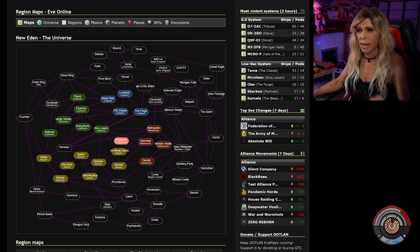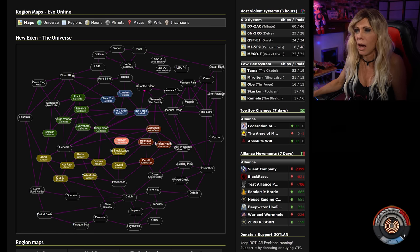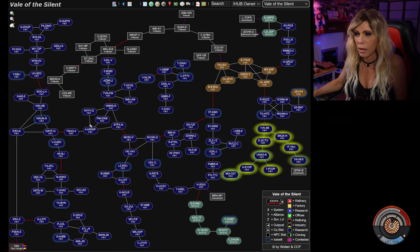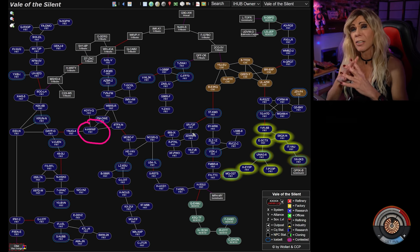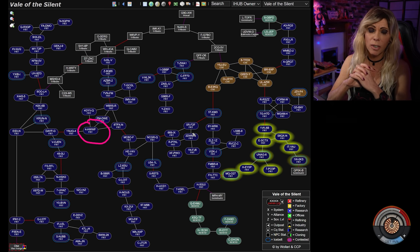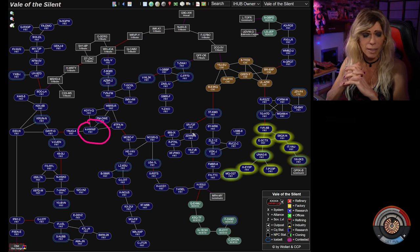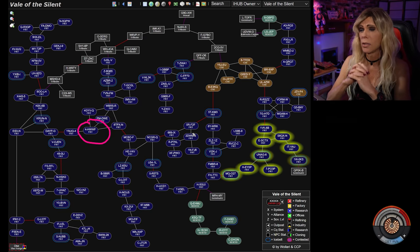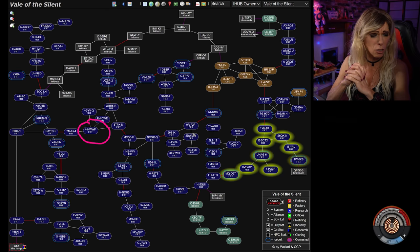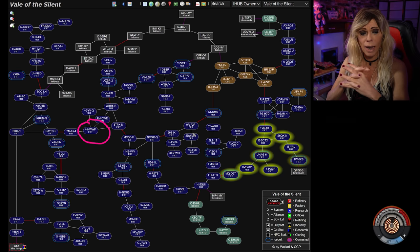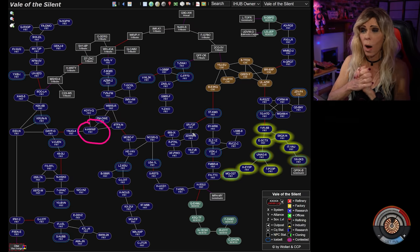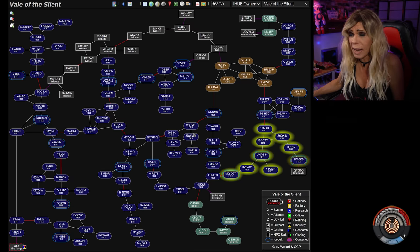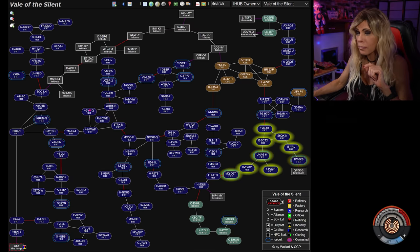Okay, so next we're going to go over to Vail of the Silent. So Vail of the Silent, the first bit of news is the bubble camp of the snuffed out Capitals in 4-HWWF is still ongoing. The bubbles are still there. To the best of my knowledge, there hasn't been a breakout attempt this week. So that means based on the count that was provided to me by Fraternity last week, we still have 20 revelations, 7 Naglafars, 2 Archons, 3 Thannys, and one Nyx still trapped in these bubbles.